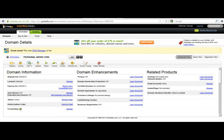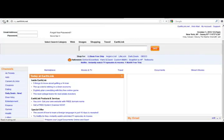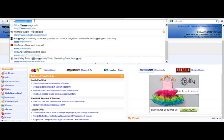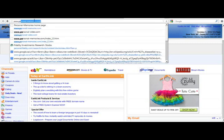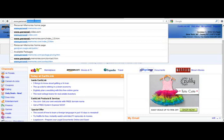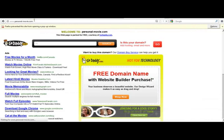So now I'm going to go to forwarding. Forwarding is off right now on this personal-movie.com. So if I go back to Firefox, www.personal-movie.com, and I hit return. So now GoDaddy is telling me that this page is parked.